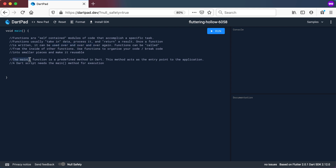Some confusion comes in when we look at the main method, because the main function is a predefined method in Dart. The method acts as an entry point to the application and the Dart script needs a main method for execution. We call it a method but also refer to it as a function. In Dart, the distinction is that a method basically belongs to a class, whereas functions do not.